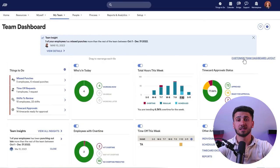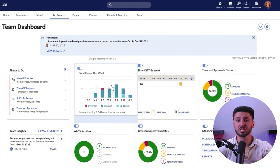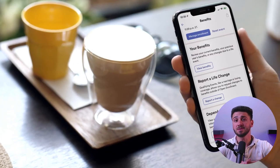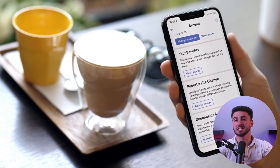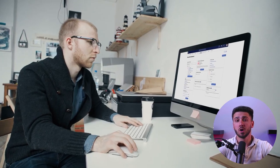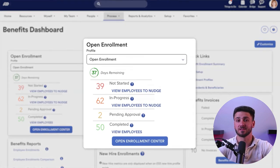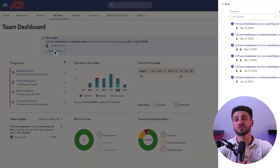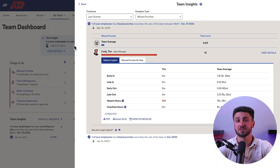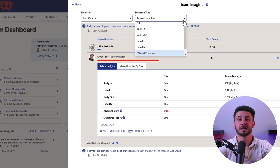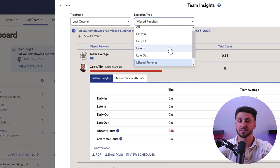Meanwhile, ADP's user interface is more complex than Gusto's, with more options available. The dashboard is more customizable, allowing users to choose which widgets they want to display. ADP also offers an employee self-service portal where employees can access their pay stubs, tax documents, and benefits information. However, navigation through ADP's interface can take some time to learn, especially for first-time users.